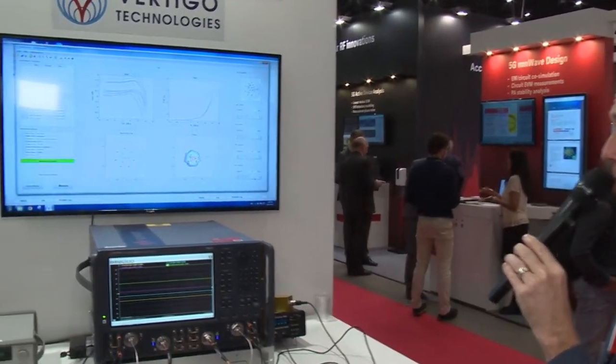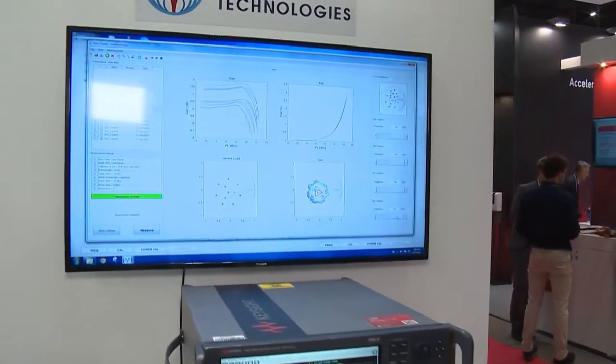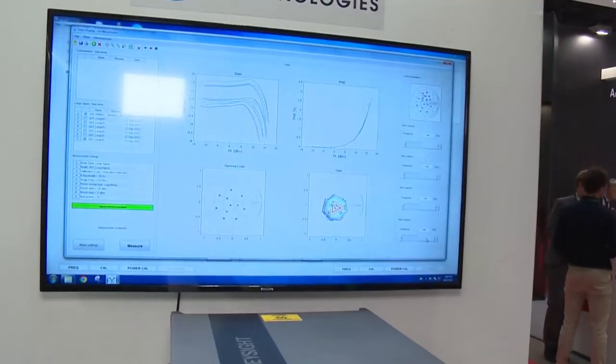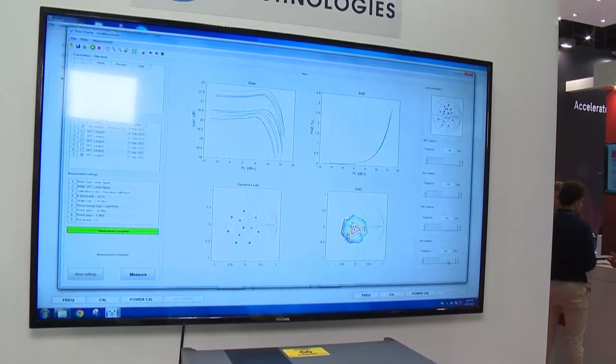What we're showing here is a very popular 140 gigahertz D-band active load pull measurement, state-of-the-art.